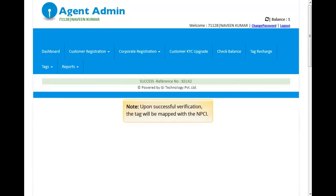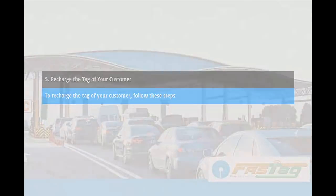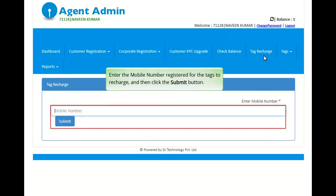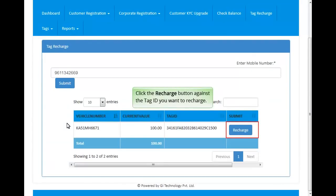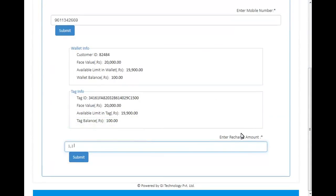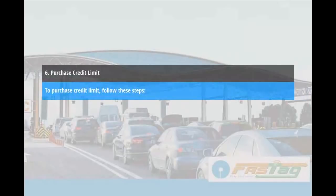Upon successful verification, the tag will be mapped with NPCI. To recharge the tag of your customer, follow these steps. Login to the SBI FASTag account and then click the Tag Recharge option. Enter the mobile number registered for the tags to recharge and then click Submit. Click the Recharge button against the tag ID you want to recharge, enter the recharge amount, and then click Submit. The amount will be credited to the tag.